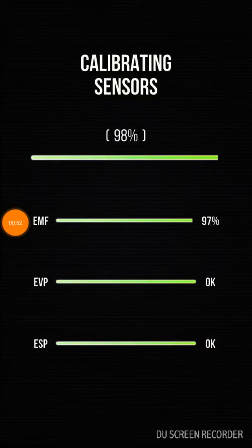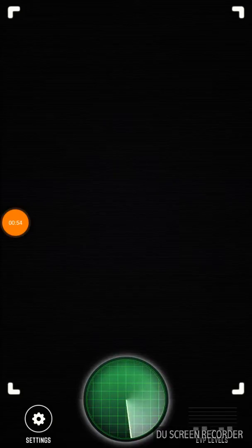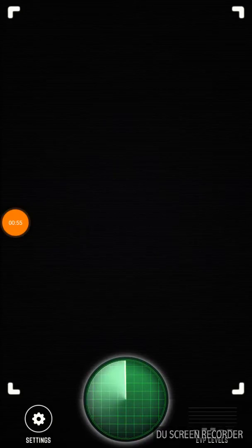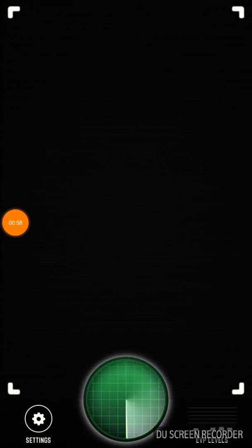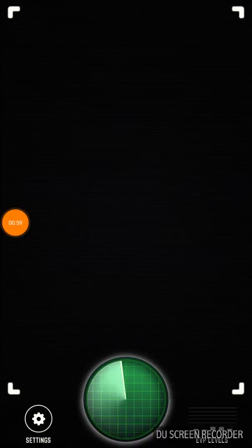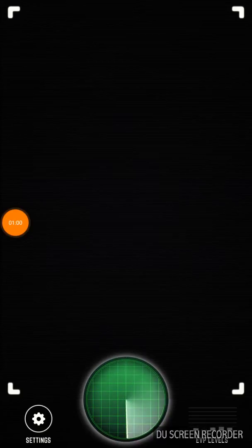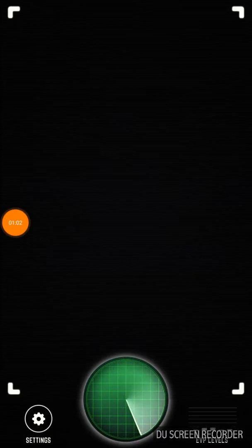Okay, now that's kind of creepy. Okay, EVP levels. Why is this kind of scary to be honest? Like, I shouldn't be scared.